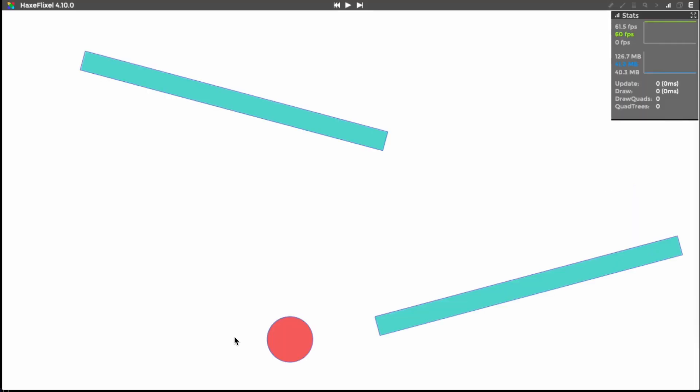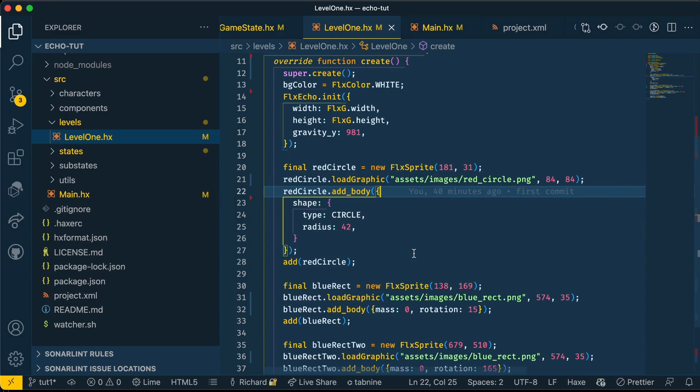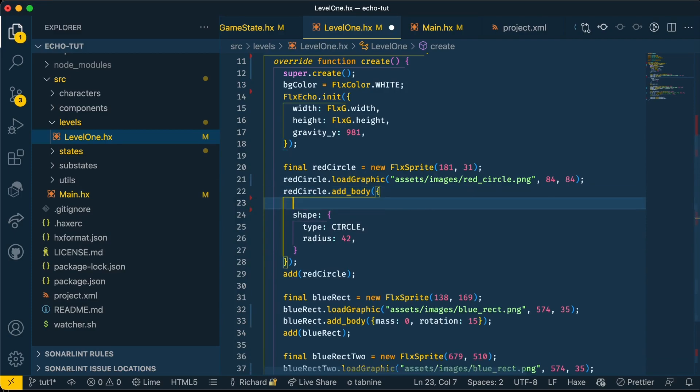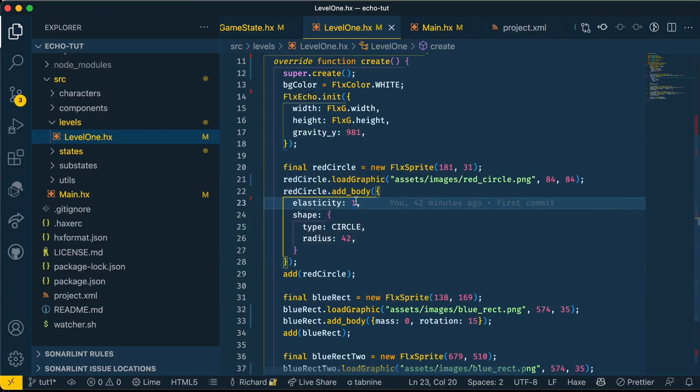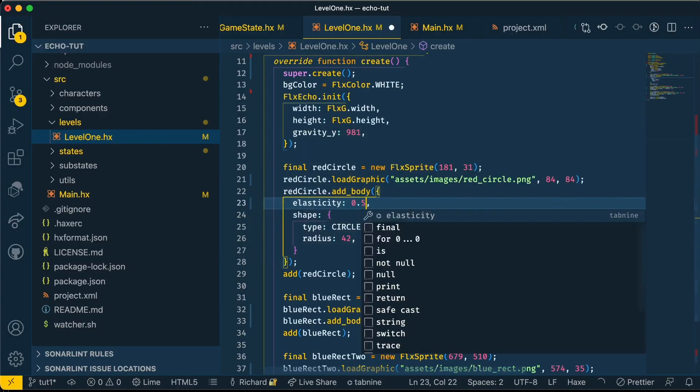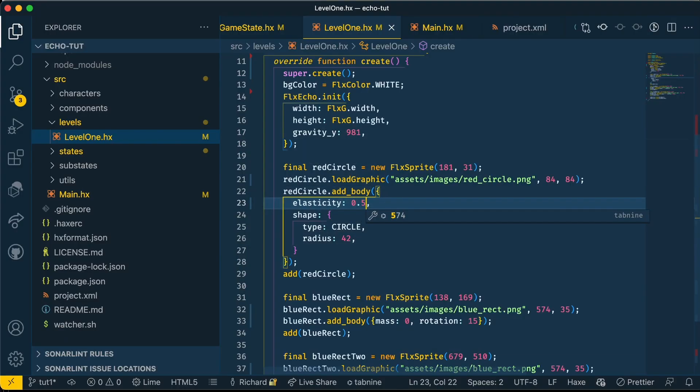Let's now experiment with some of Echo's body options. Let's give our circle an elasticity of 1. The higher the elasticity, the more a body will bounce when it collides with another shape. Now if we look at our circle, it bounces when it hits our second rectangle. We can adjust this to make it 0.5 to give it half the amount of bounce that it had before when it hits the second rectangle.